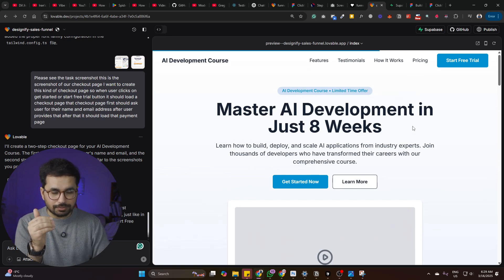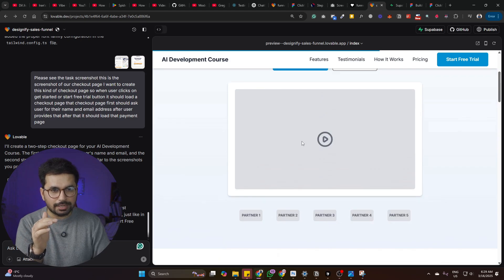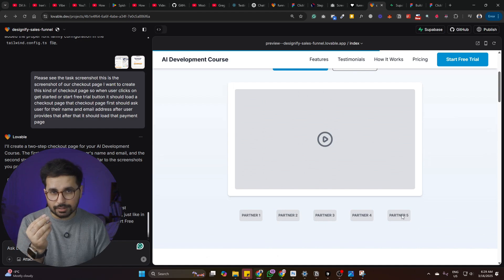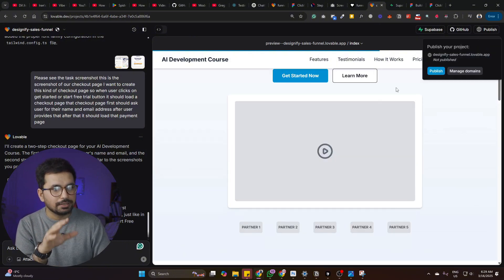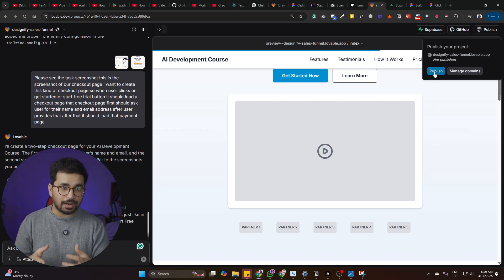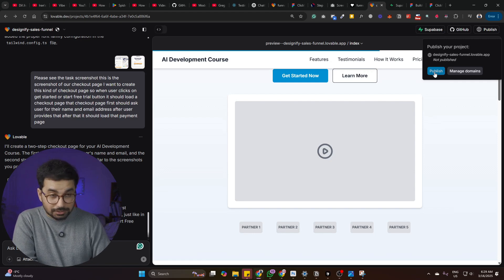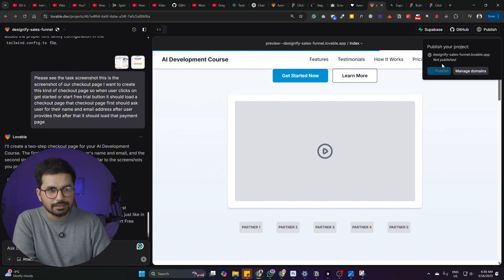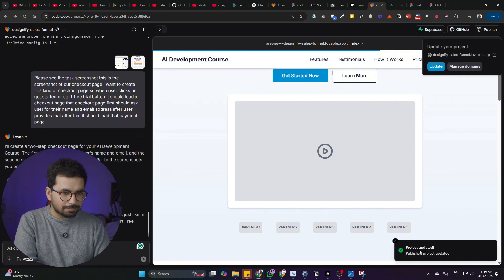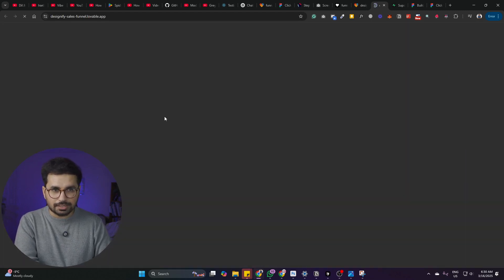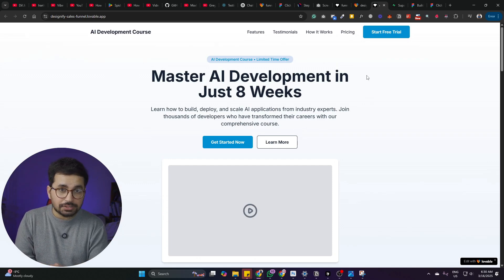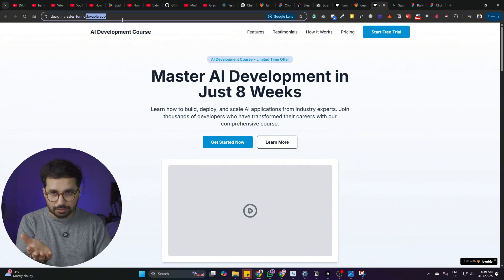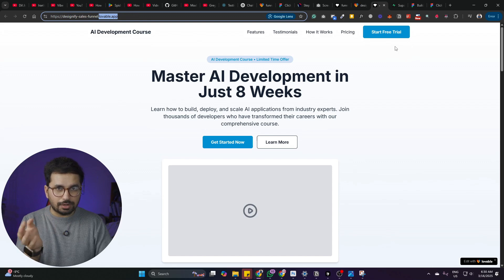The next step is to publish this landing page. Once everything is ready — you can add a video link, image thumbnail, or any missing elements — simply click the publish button. Within just a few seconds it will publish the project. You'll see it has been published with a subdomain URL from lovable.dev. As soon as you open that URL, the website is live. Now this funnel landing page is published and you can share it with anyone.